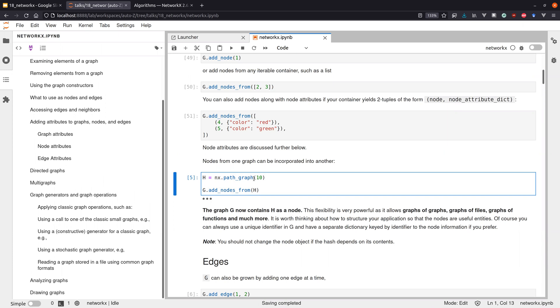You can also use the graph to generate new graphs. For instance, path_graph is just a linear chain — if you want a linear chain of length 10, you call path_graph. There are other generators for fully connected components, random graphs, and so on. You can add all nodes and edges from one graph to another, and perform operations like unions, intersections, and differences on graph objects.